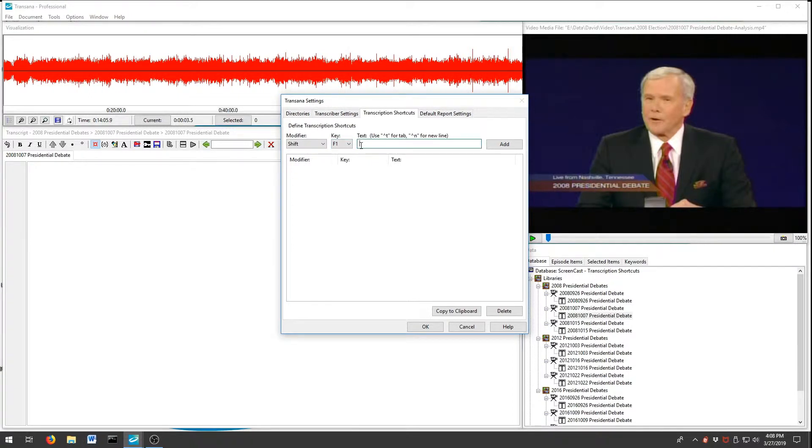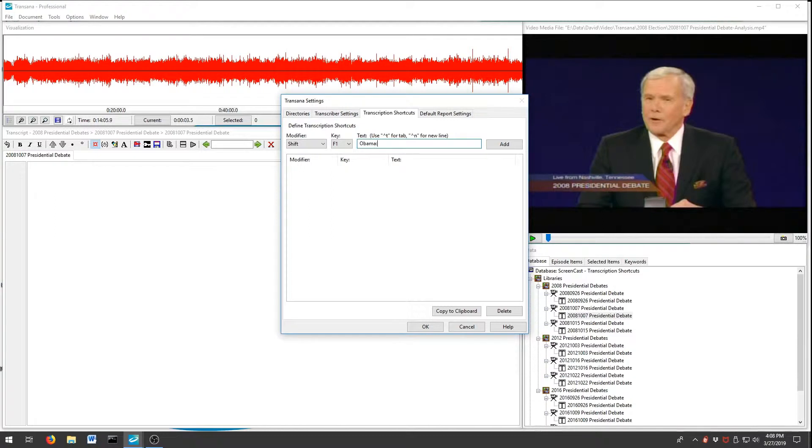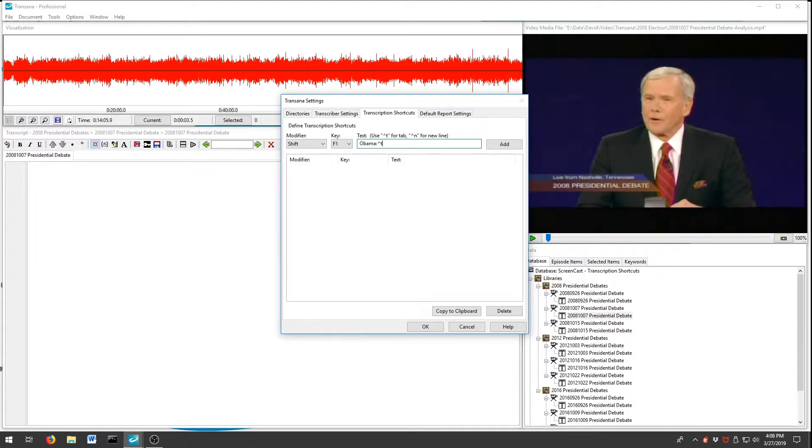We will now type in the text that we want to associate with the key combination: the name of the first candidate, followed by a colon and a special key combination that will let Transana know to insert a tab character. When everything is the way we want it, we'll press the Add button to add this shortcut to our list.